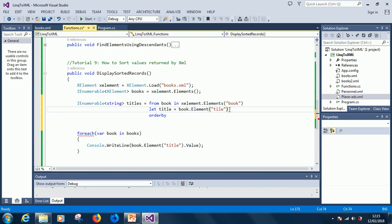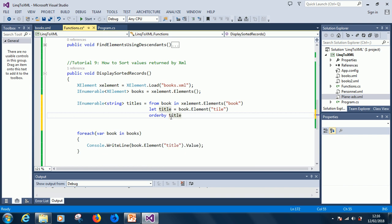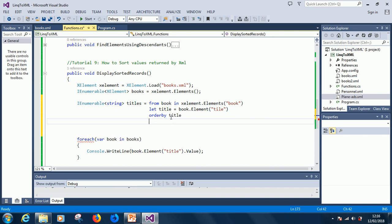I think if you practice a little you can get it. So we've extracted the title from the book, and now we are going to order by title. After that we now select title, because that is what we want to select.